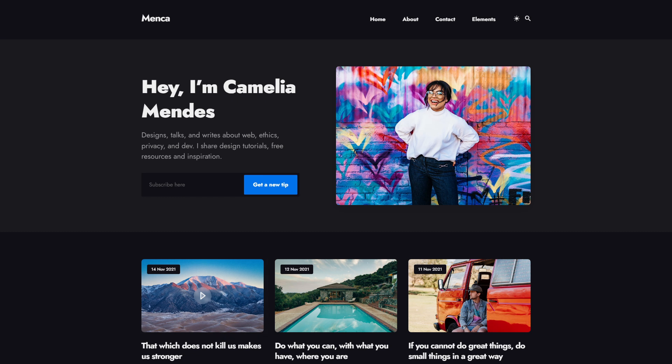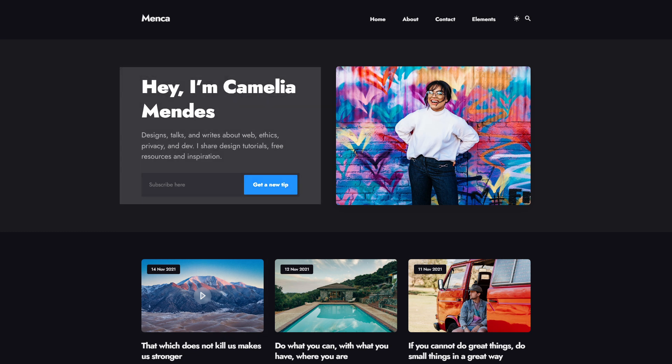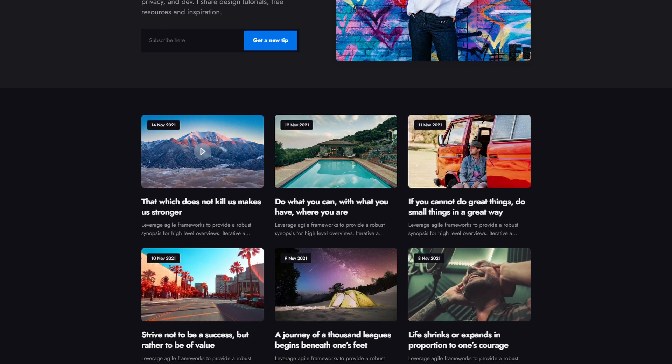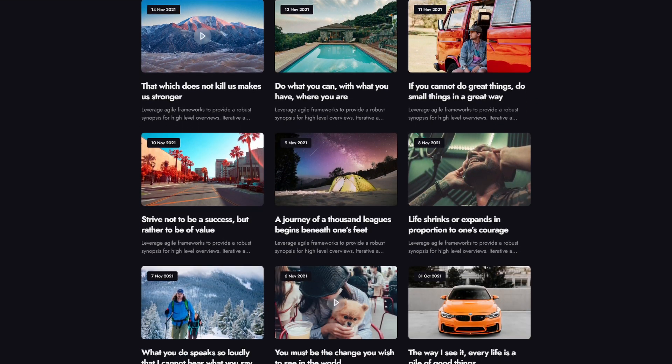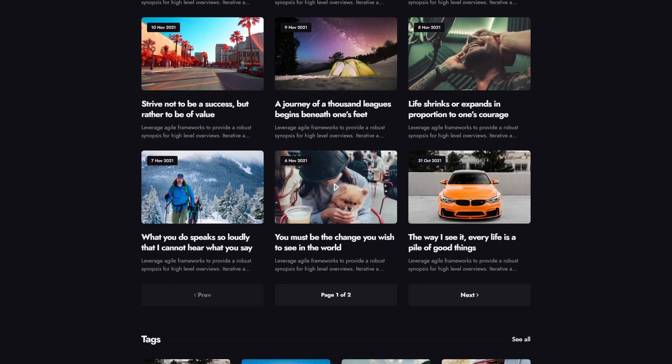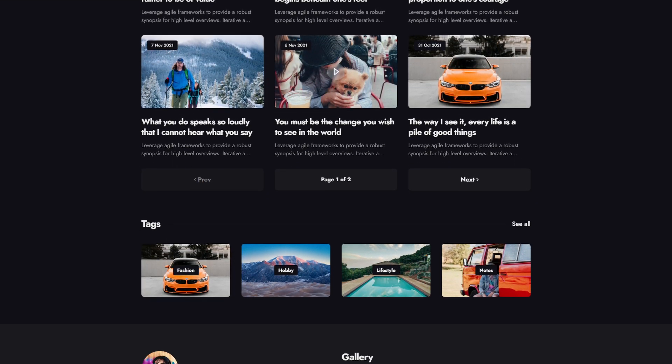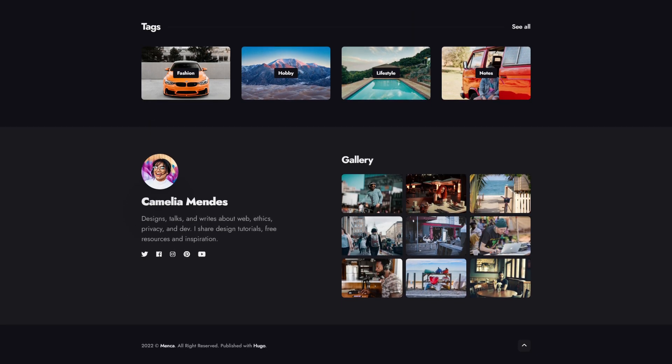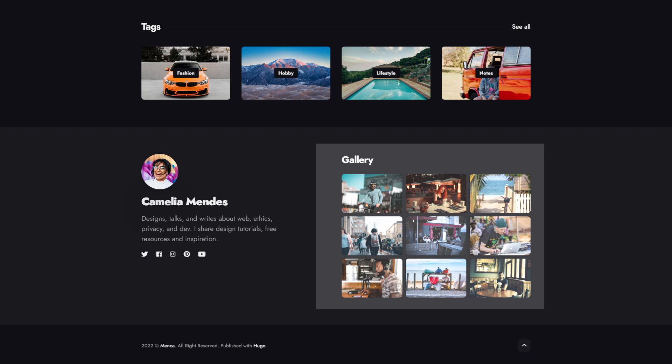The home page follows a typical blog layout with an email subscription form at the top, followed by a preview of your last blog posts, and then has a footer with some of your social media links and image in the gallery.